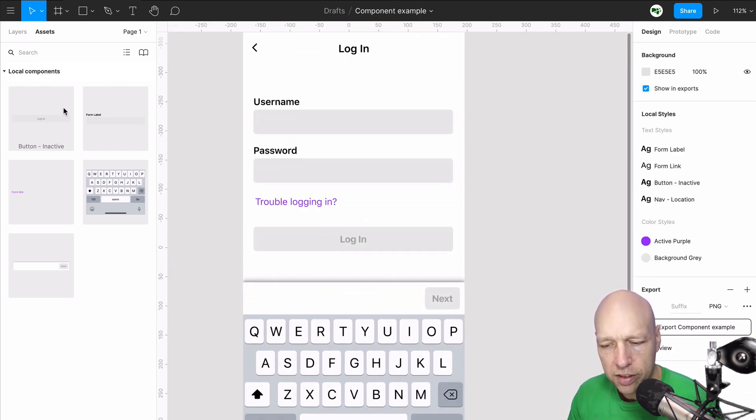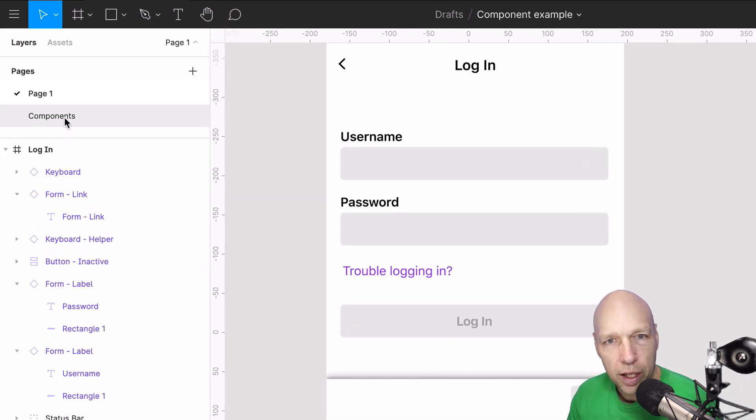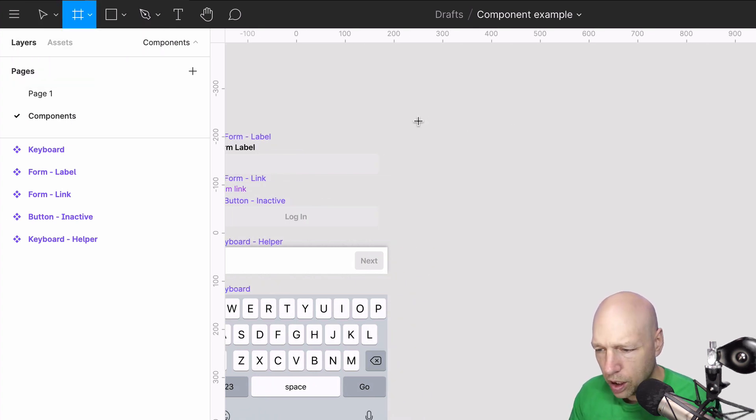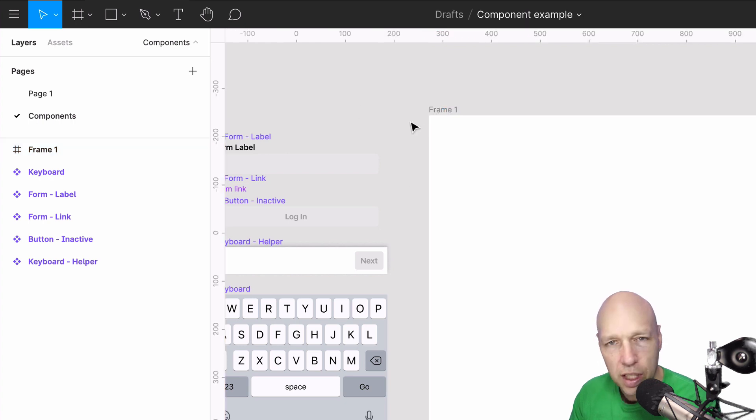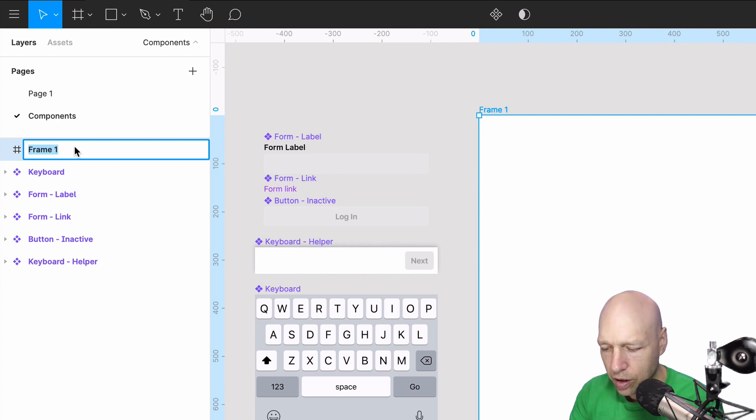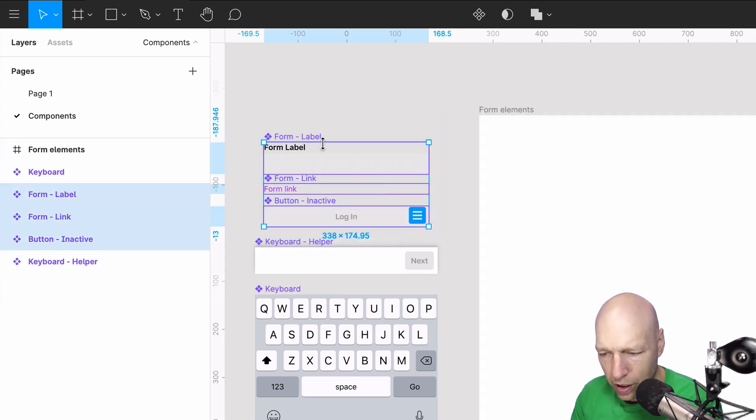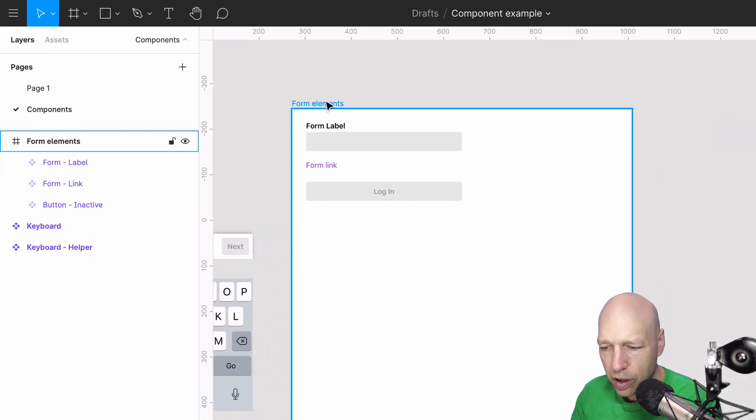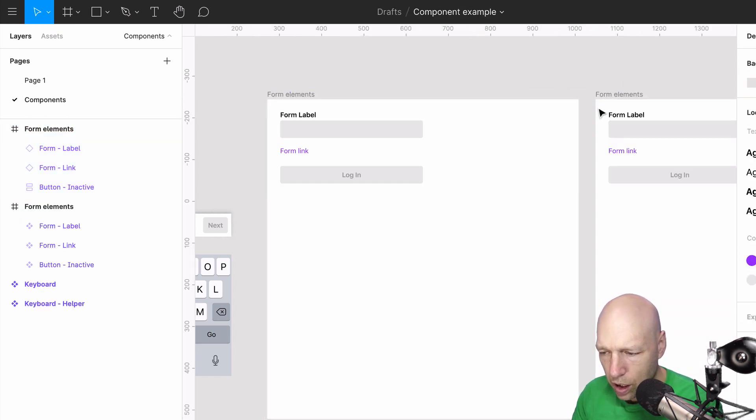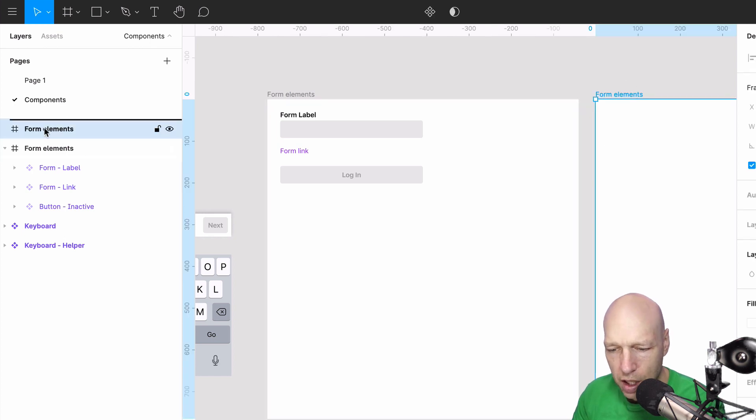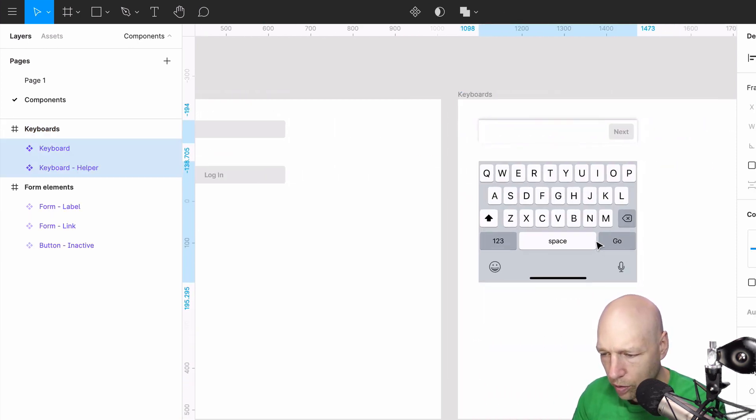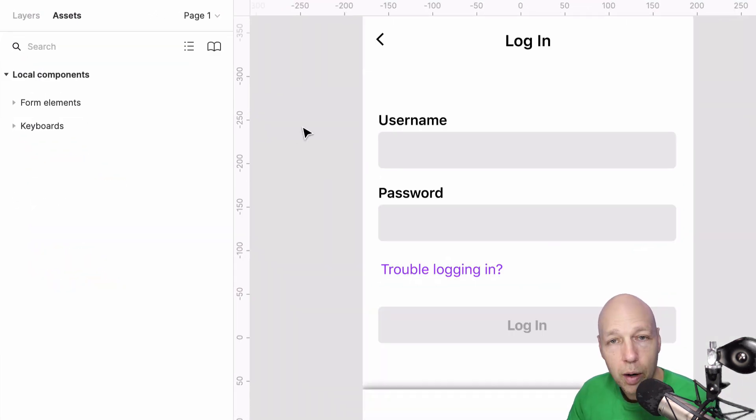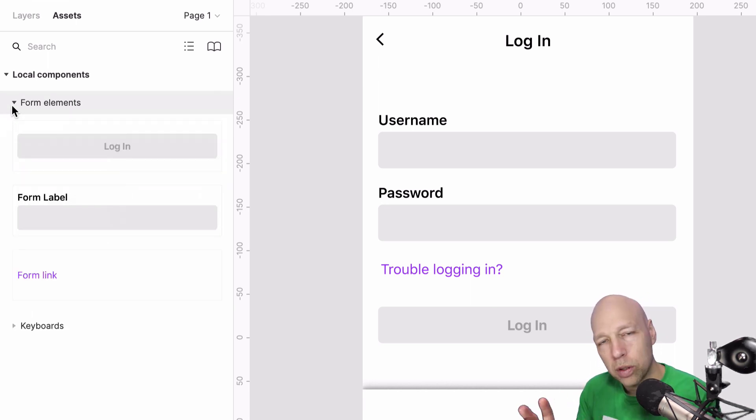Currently in our local components, I have a lot of items that are just basically hanging out by themselves, but you can organize this relatively easily by coming over to components and creating frames. So I'm going to create a frame. What's important is that you give it a name. In this case, I'm going to call this form elements. I'm going to grab everything that's related to form and drag it into that page. And I'm going to create another page. I'm just going to duplicate form elements to begin. I'm going to delete off the form components from that page. I'm going to call this one keyboards. And now I'm going to take keyboard helper and the keyboard and place it onto that page. Now we have our assets panel organized into form elements and keyboards. Each only contains the components that are attached to that frame.